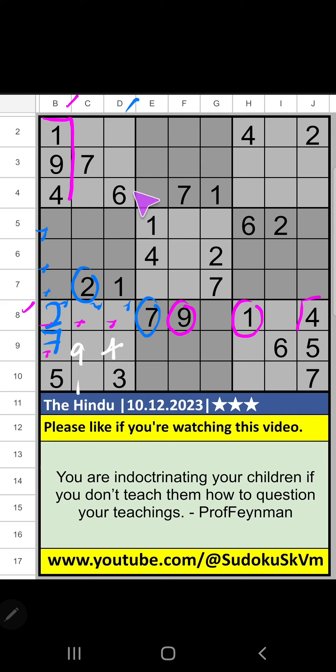Column D, value of 6. So 6 can't come in the cell. 6 is confirmed here. Then 8 is here.